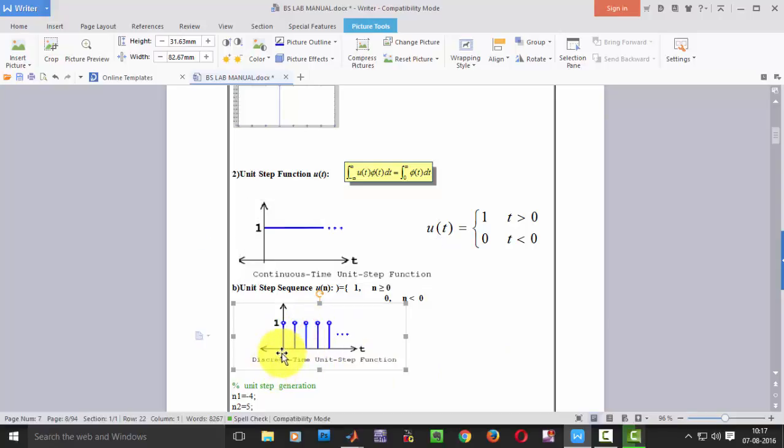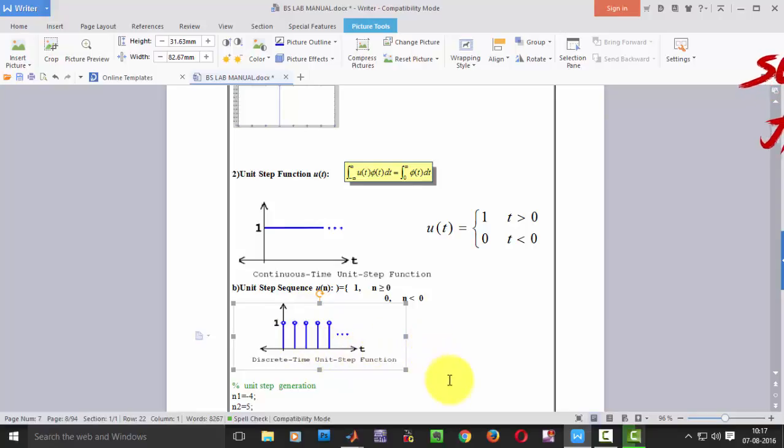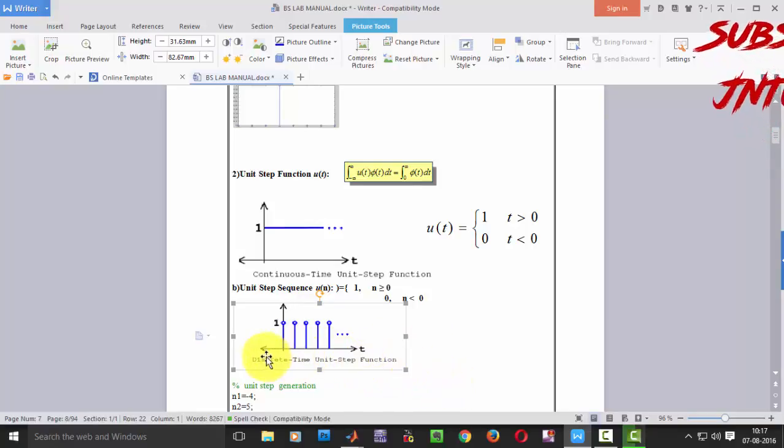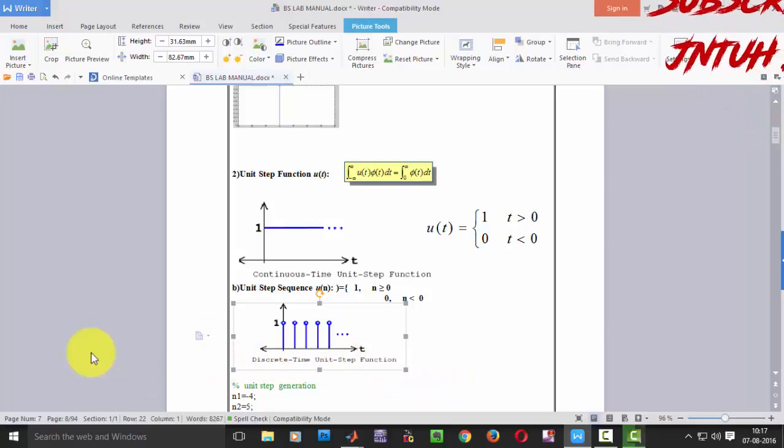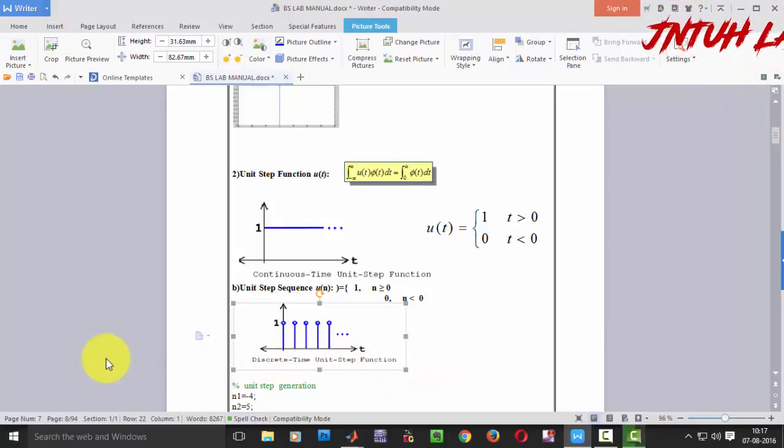So at 0 it should be 1, at 1 it should be 1, 2, 3, 4, all the way up to how much we are plotting. It should be 1, and remaining all the left hand side it should be 0.